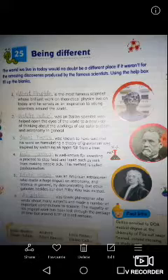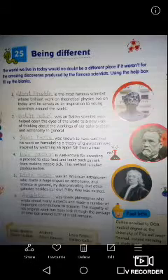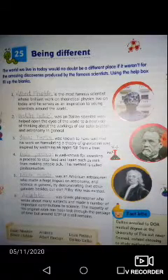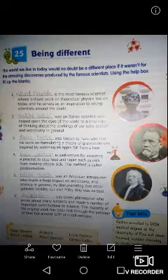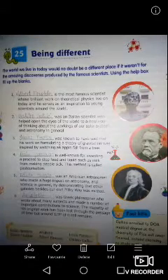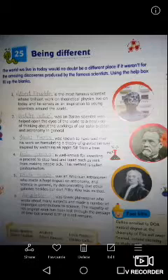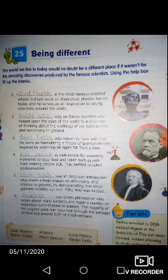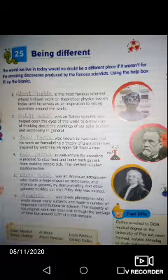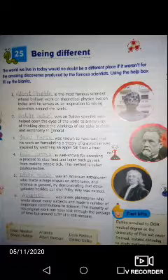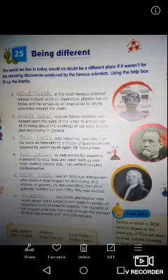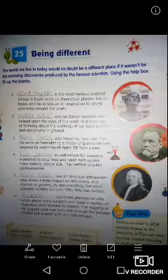Okay children, the answers: First — Albert Einstein. Second — Galileo Galilei. Third — Isaac Newton. Fourth — Louis Pasteur. Fifth — Edwin Hubble. And sixth — Aristotle. I think you all can understand. Write it in your book. We will meet in the next video. Thanks for watching.